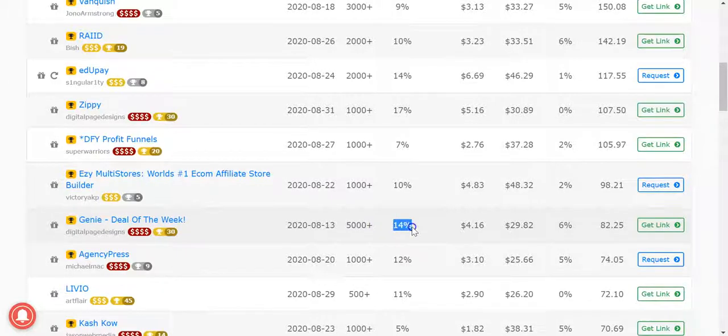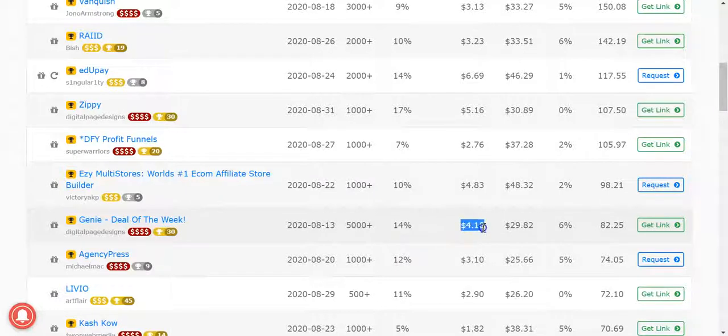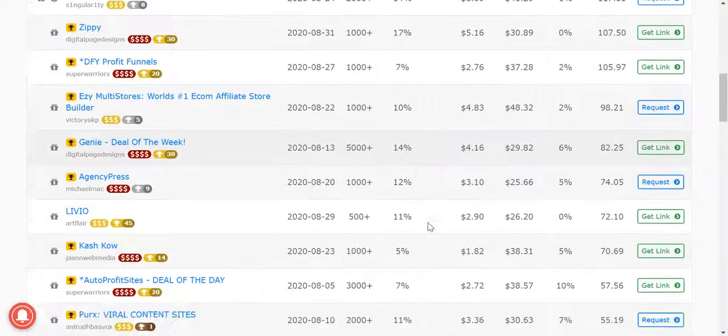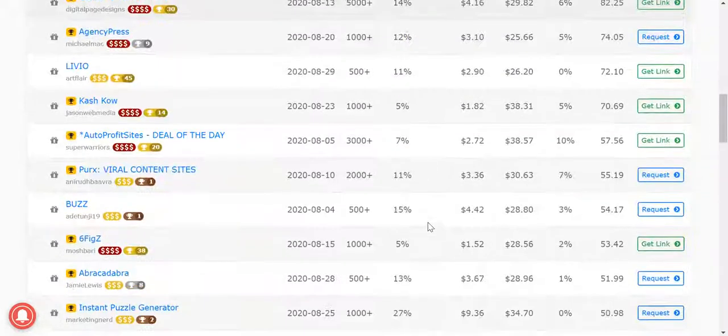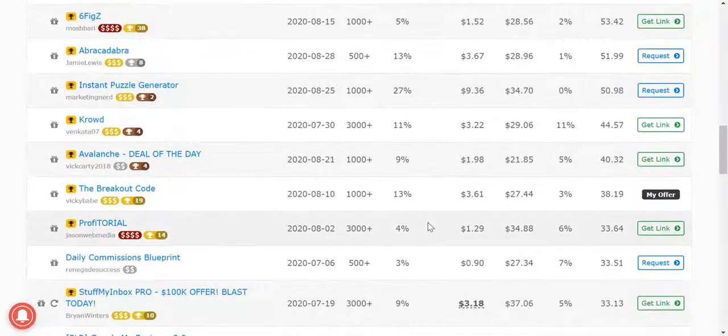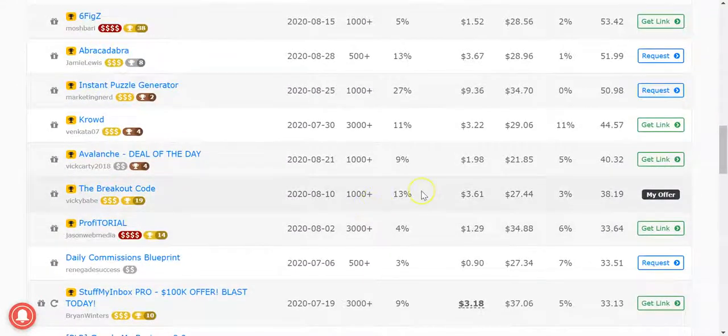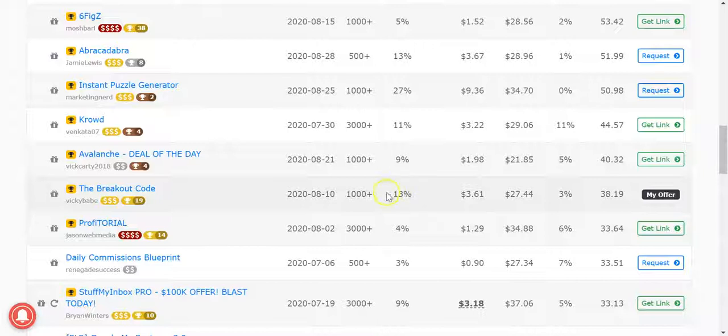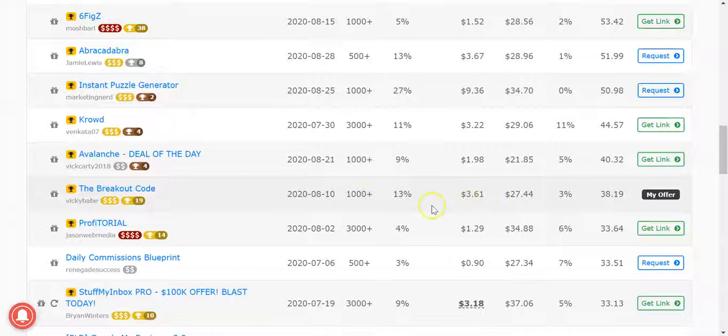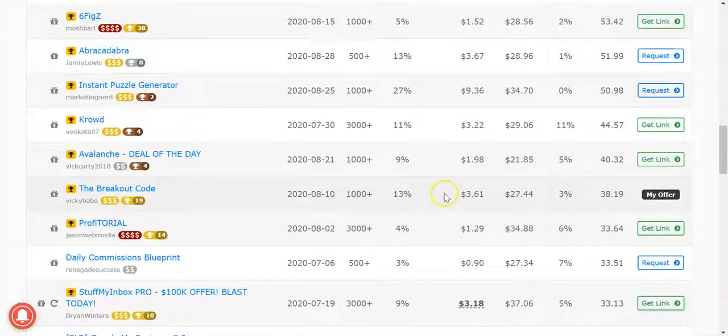We've got other stuff, for example the Breakout Code. Here's a very good one, two thousand plus, just about across two thousand, thirteen percent, three dollar sixty one. So anything that's over ten percent conversion is good, but if you can get three dollar EPCs is pretty good too.